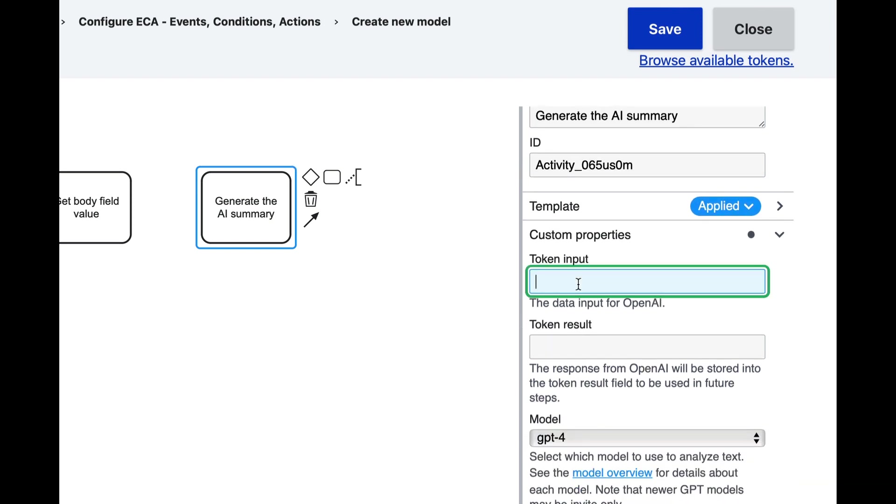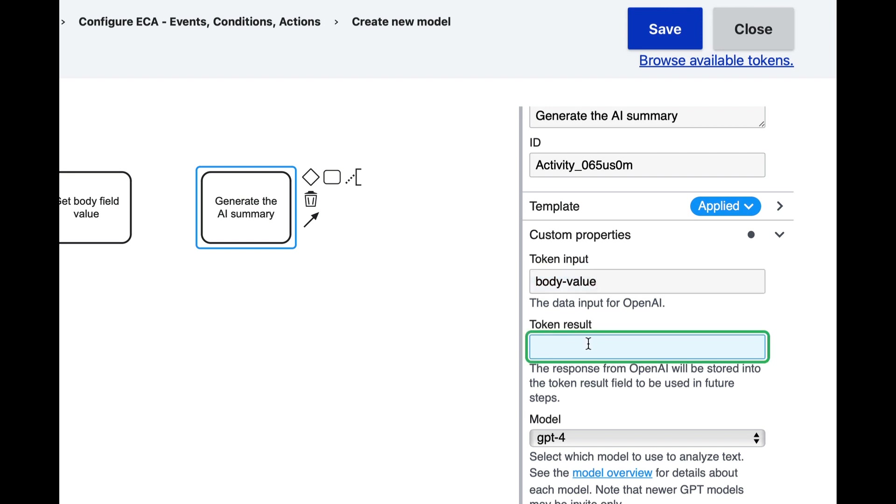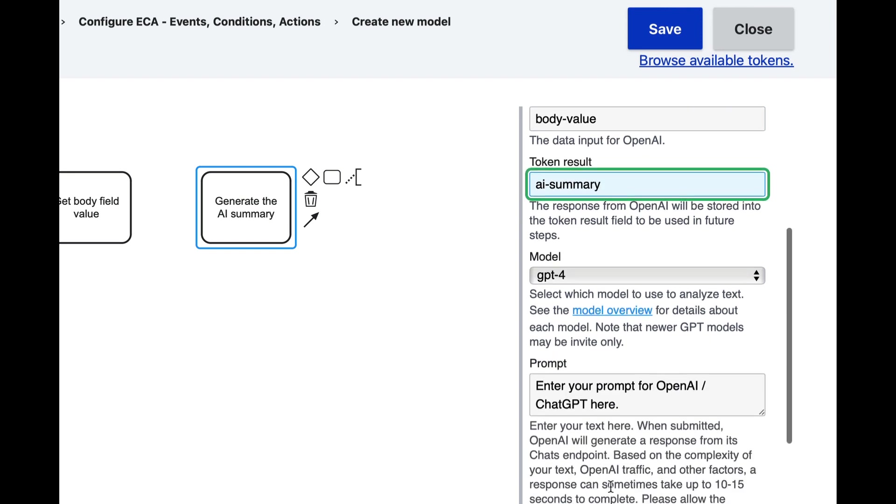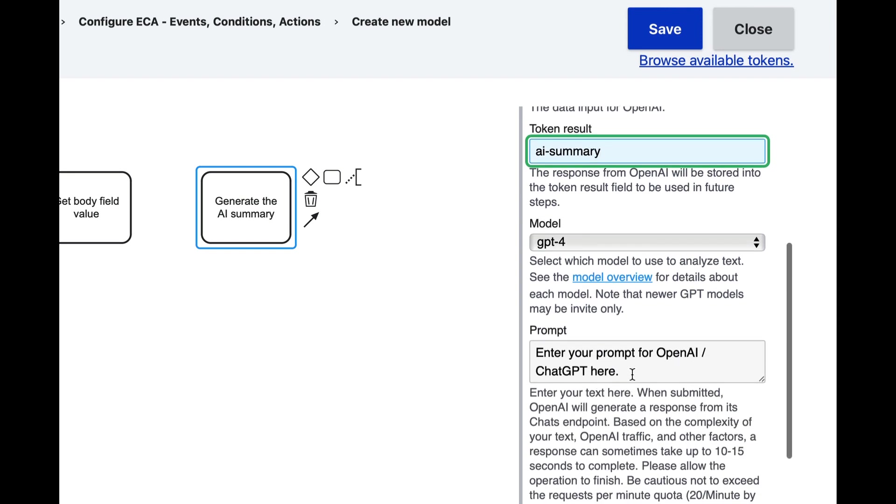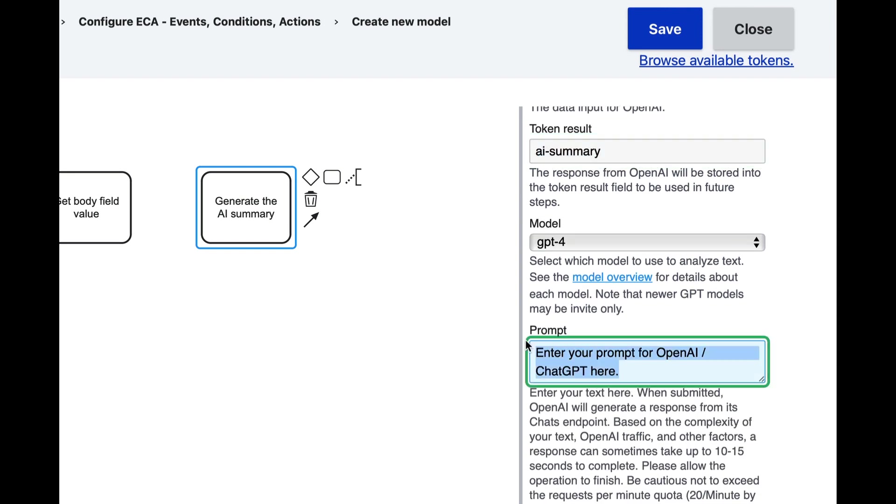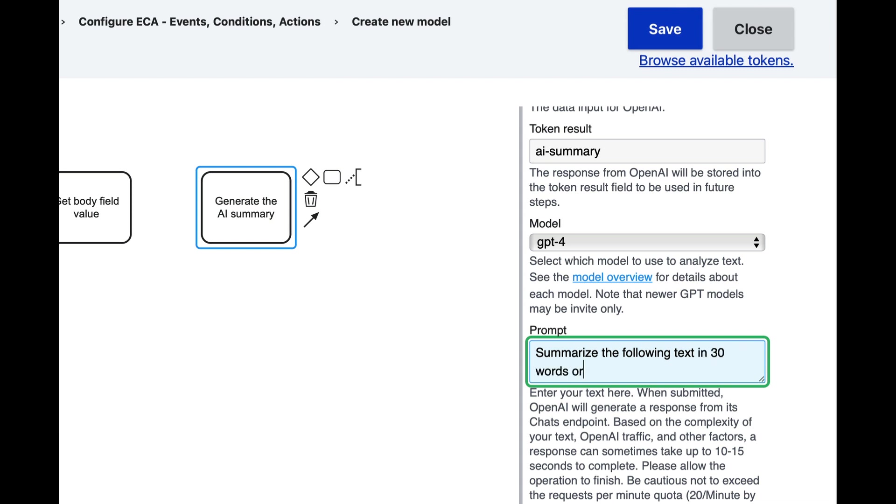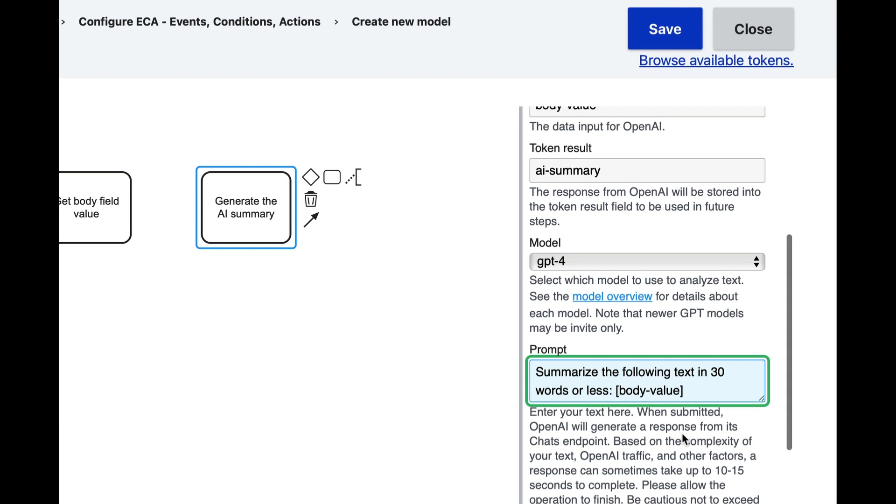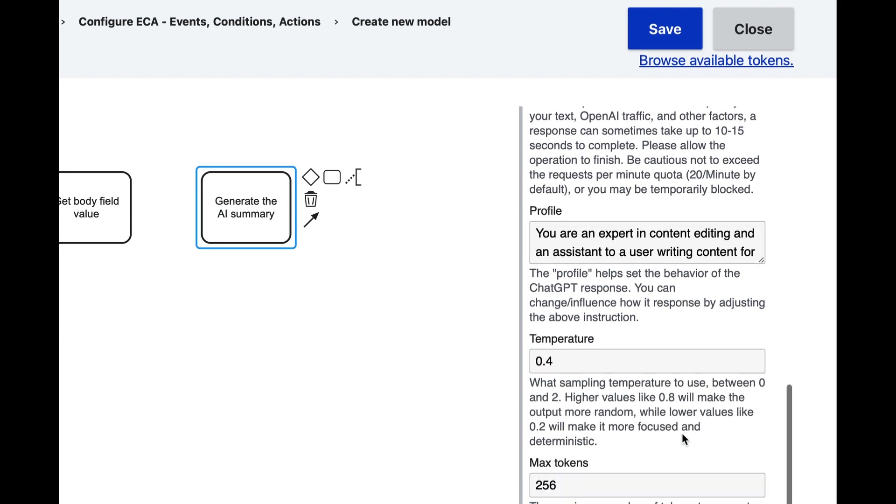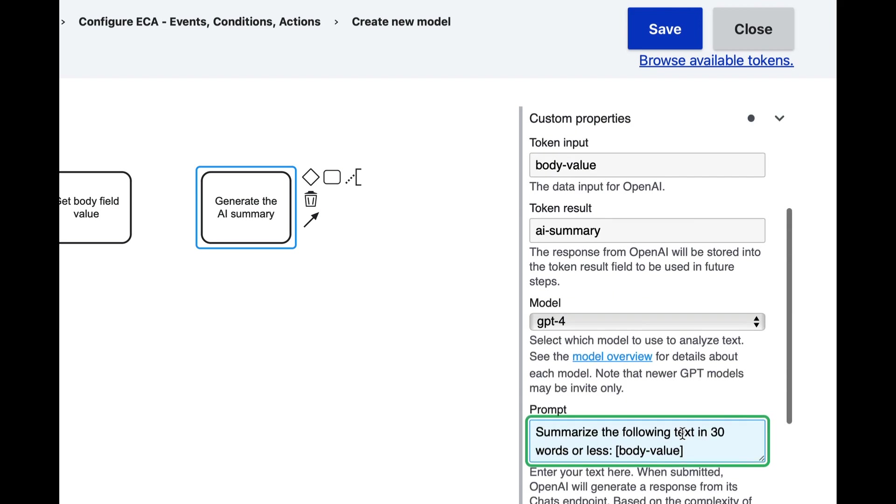The input for this is going to be the body value. The result is going to be the AI summary. And the prompt that we're going to use is: summarize the following text in 30 words or less, colon. And then this is where we are going to give it the body value token. Everything else we can leave default values.